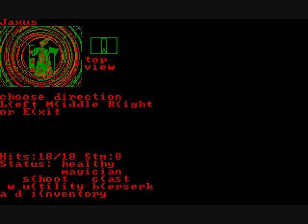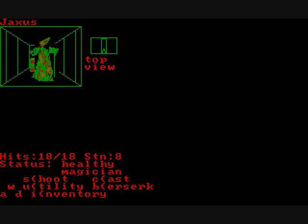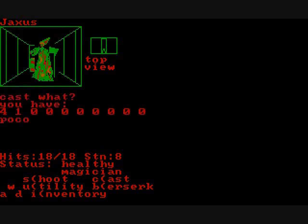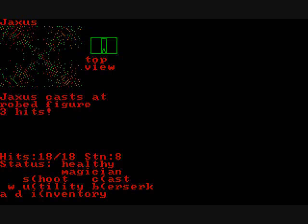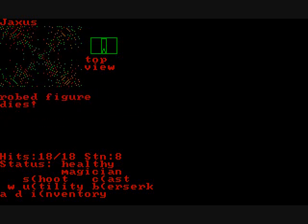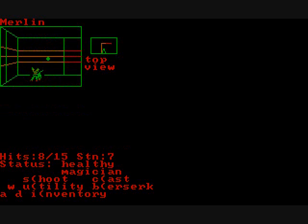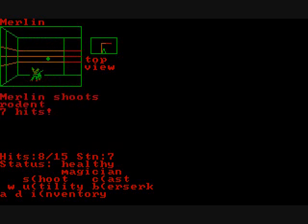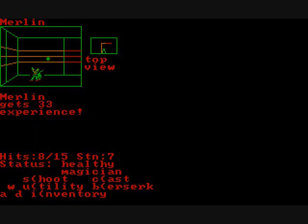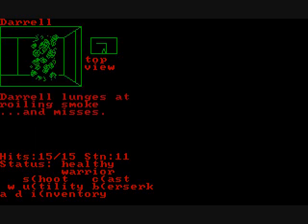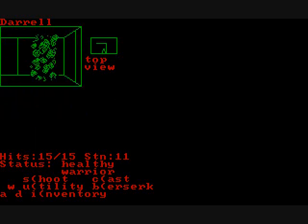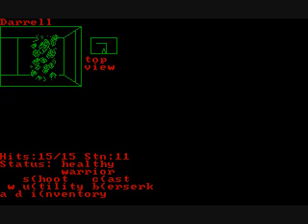Some enemies such as this one takes less damage from magic. There's other ways to attack in the game. You can shoot using a bow and arrow. Magician and warriors can do this. Or warriors can attack by simply moving forward and bumping into the enemy.